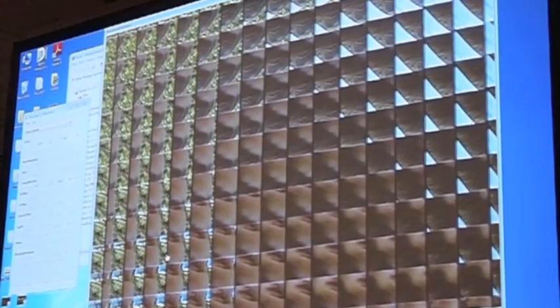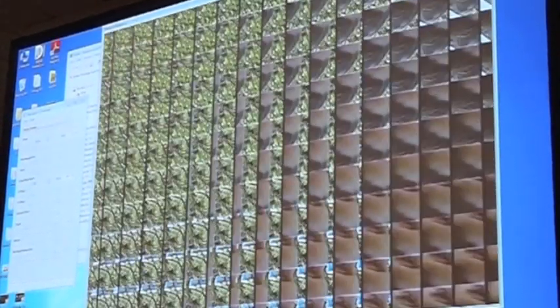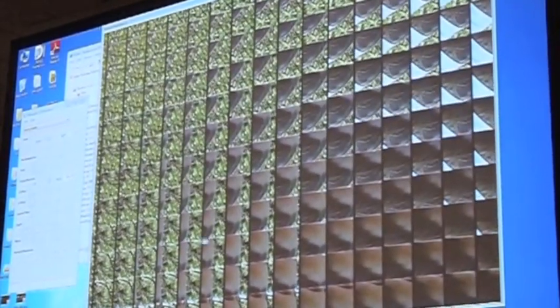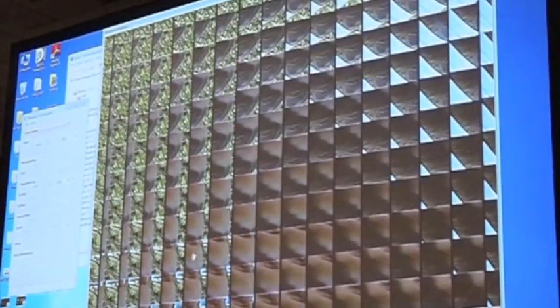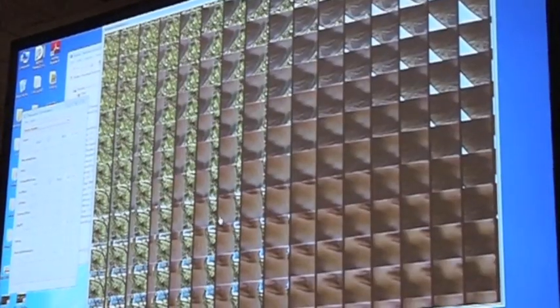And there are many views of the same object. And for those who can cross their eyes and see stereo with crossed eyes, you will see this is just stereo.